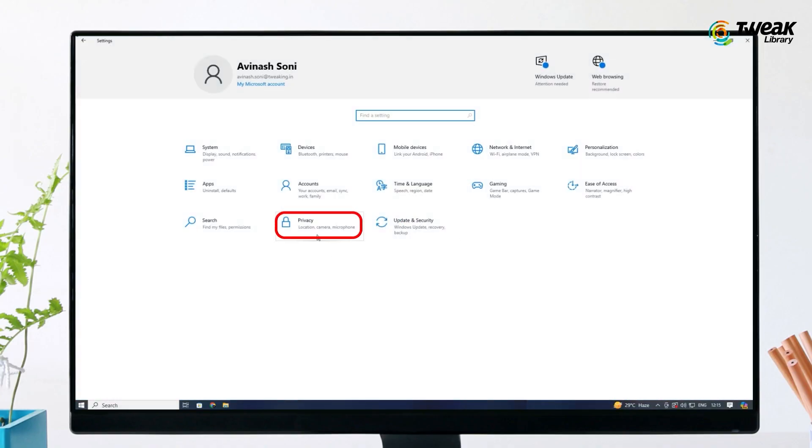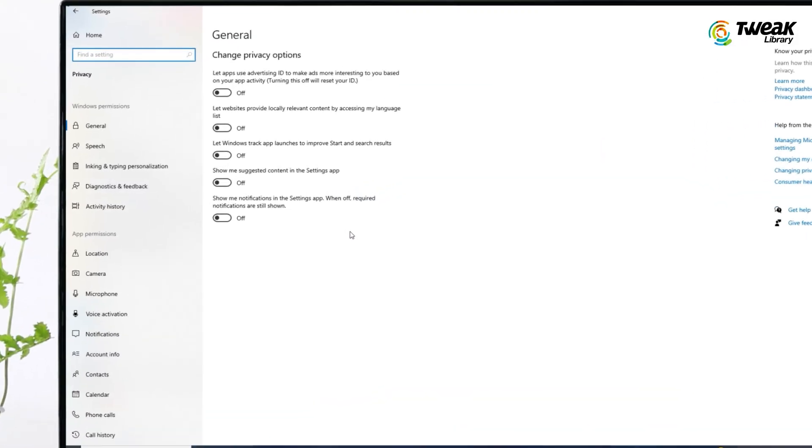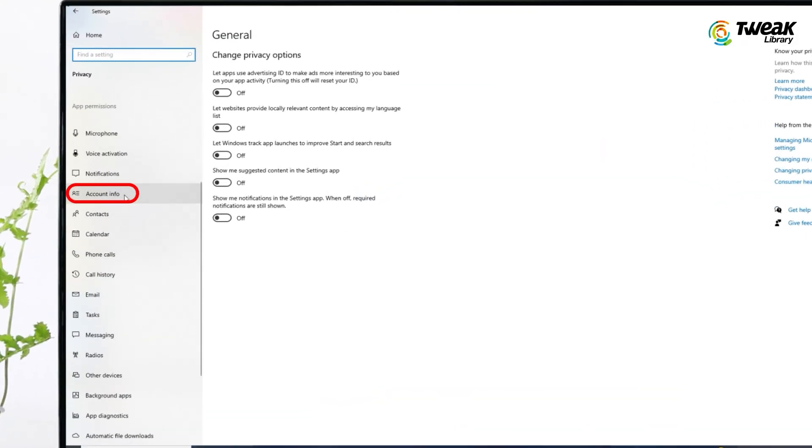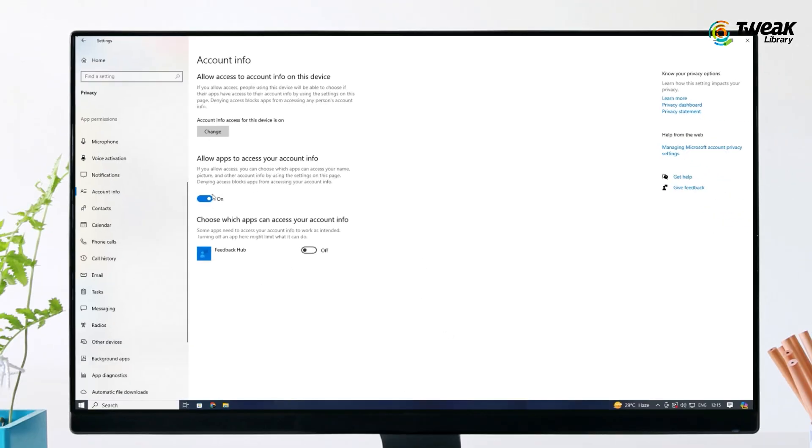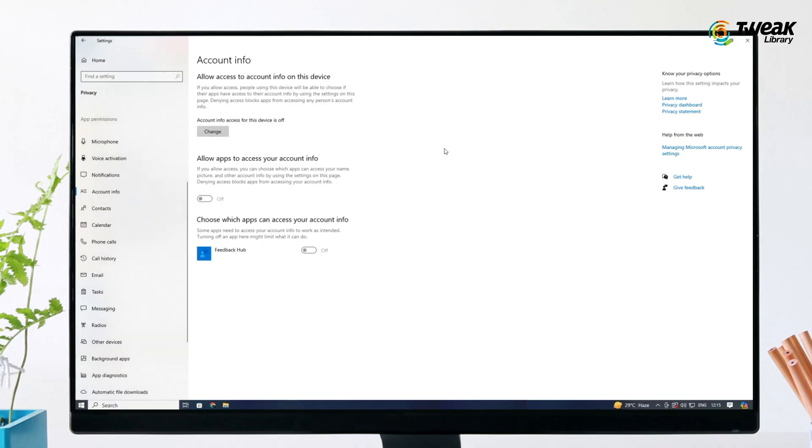Click on Privacy, choose Account Info from the left menu. Under 'Account info access for this device is on,' click Change and toggle the switch to Off. Finally, toggle off the option that says 'Allow apps to access your account info.'